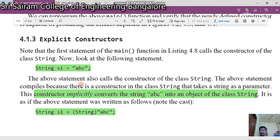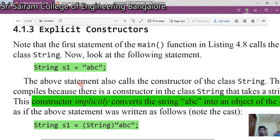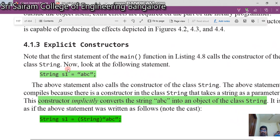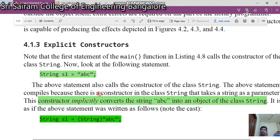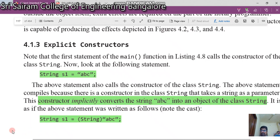Next is about explicit constructors. Look at this statement on screen: 'string s1 = "abc"'. When you write this in your program, the constructor implicitly converts the string 'abc' into an object of class string. So 'string s1 = abc' is converted into an object of string — this is called an implicit constructor conversion.